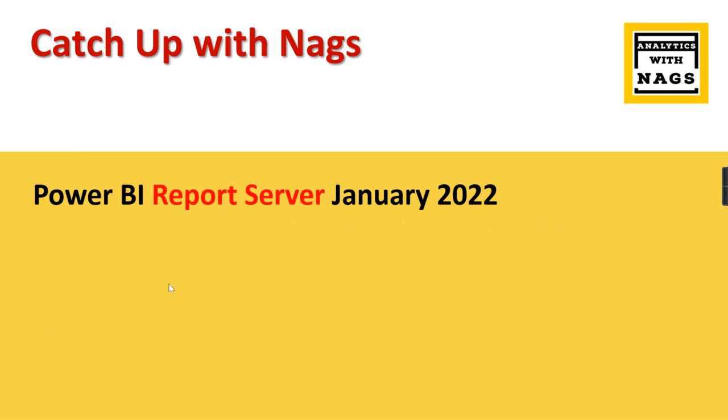For those who are new to the channel and to Power BI, who are not aware what is Power BI Report Server—because every month there is a release, right? This is special because Power BI Report Server is different from Power BI Desktop releases that happen every month.